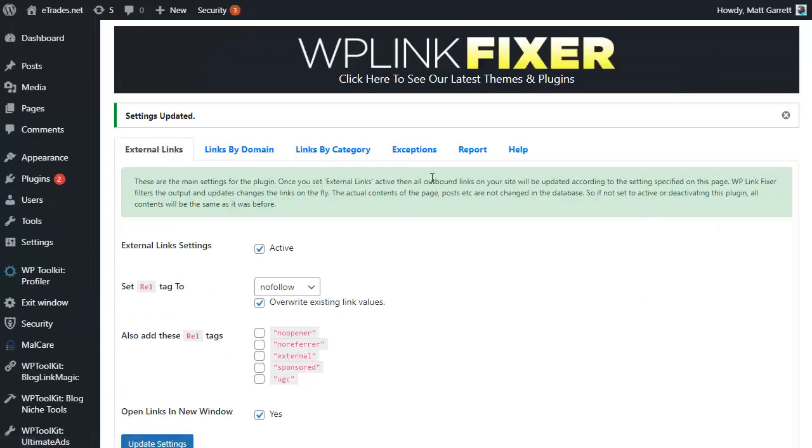Once you're happy with the settings, simply click on Update Settings and it will get those done for you and let you know once the settings have been updated.